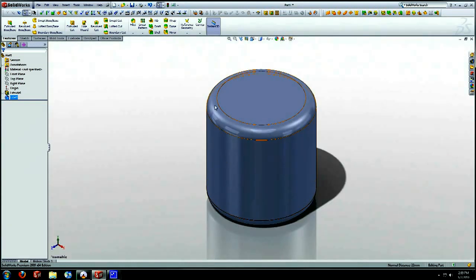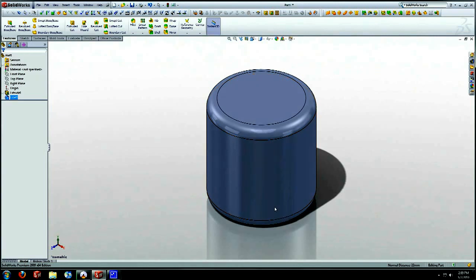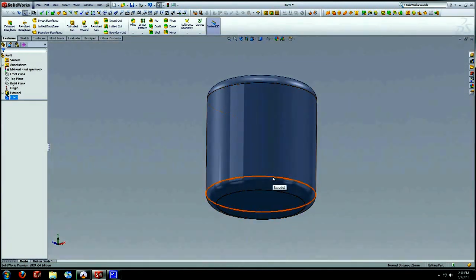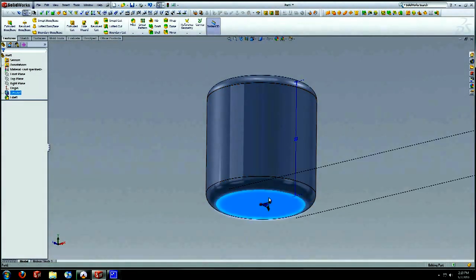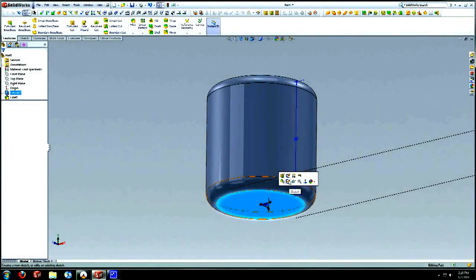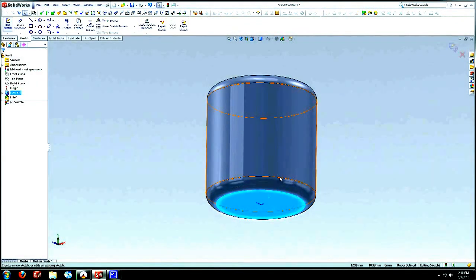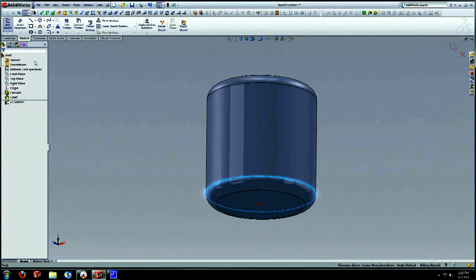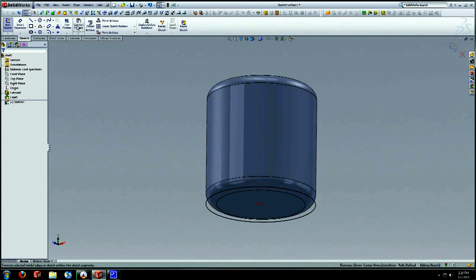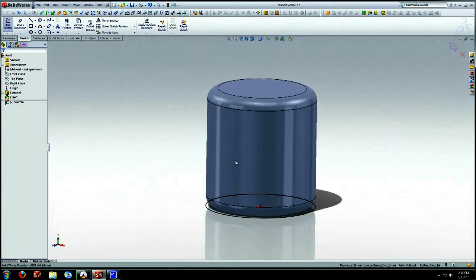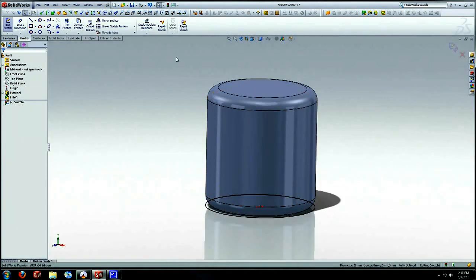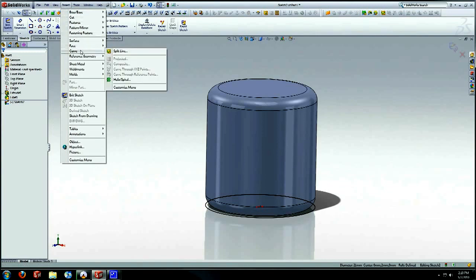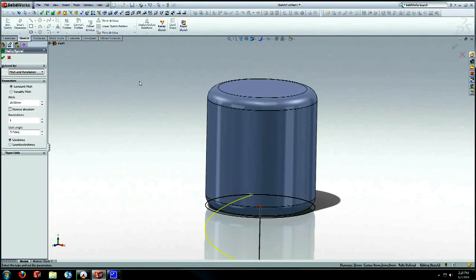Now what we're going to do is create the helix that we'll need to start the knurled surface there. I'm going to select this face, select sketch, select this circle, convert entities. That'll give us our base to start helix. We are going to go to insert, curve, helix spiral.